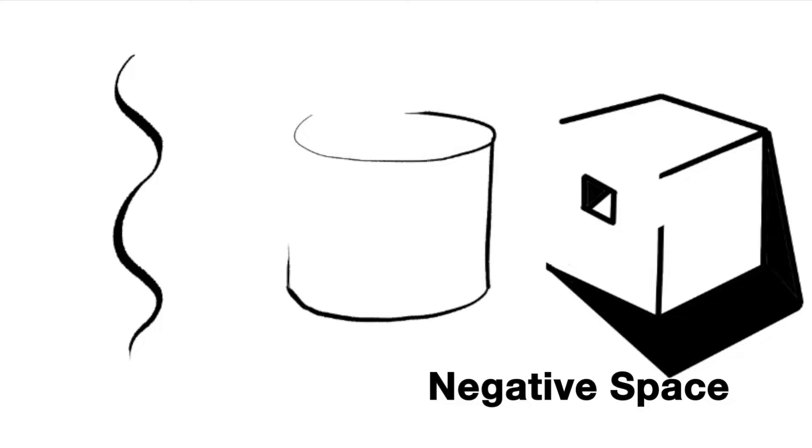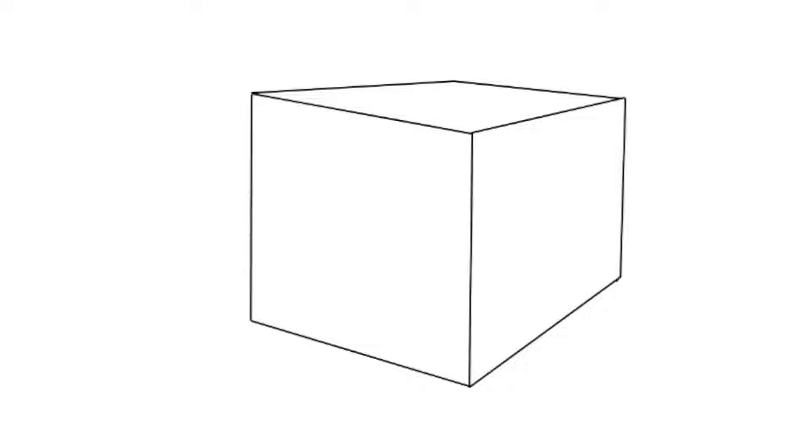Not too visually interesting right now, but let's add a light source. We can suggest the silhouette of the object now by using negative space to suggest the object, while reducing the line weight where the light source would touch.